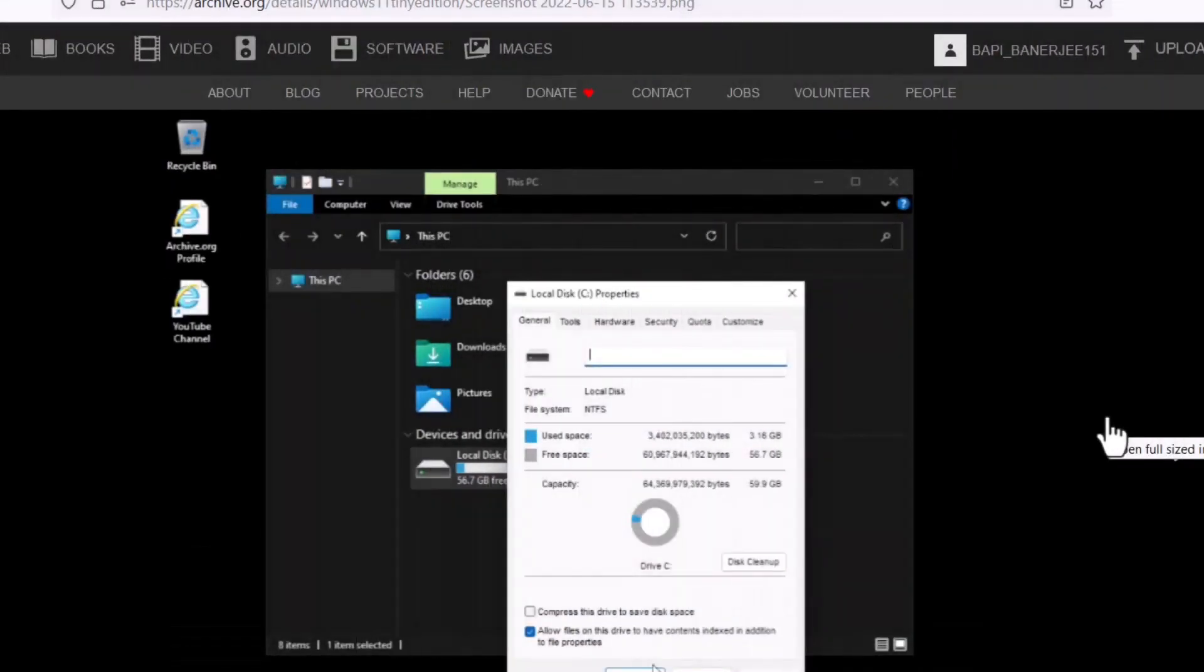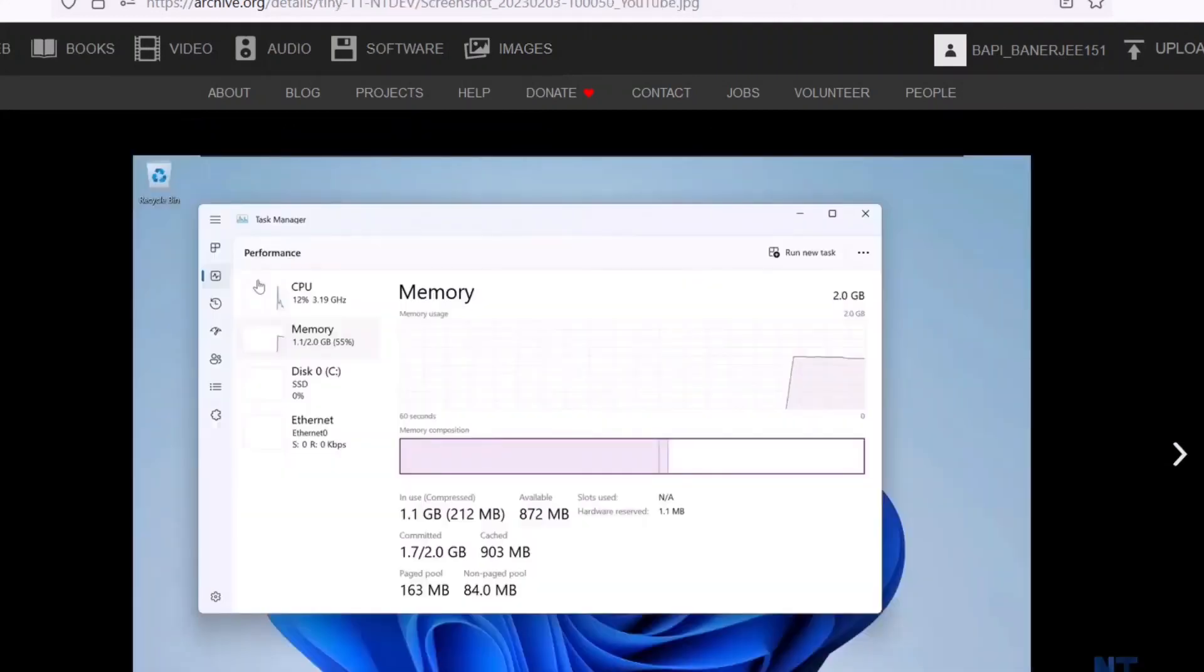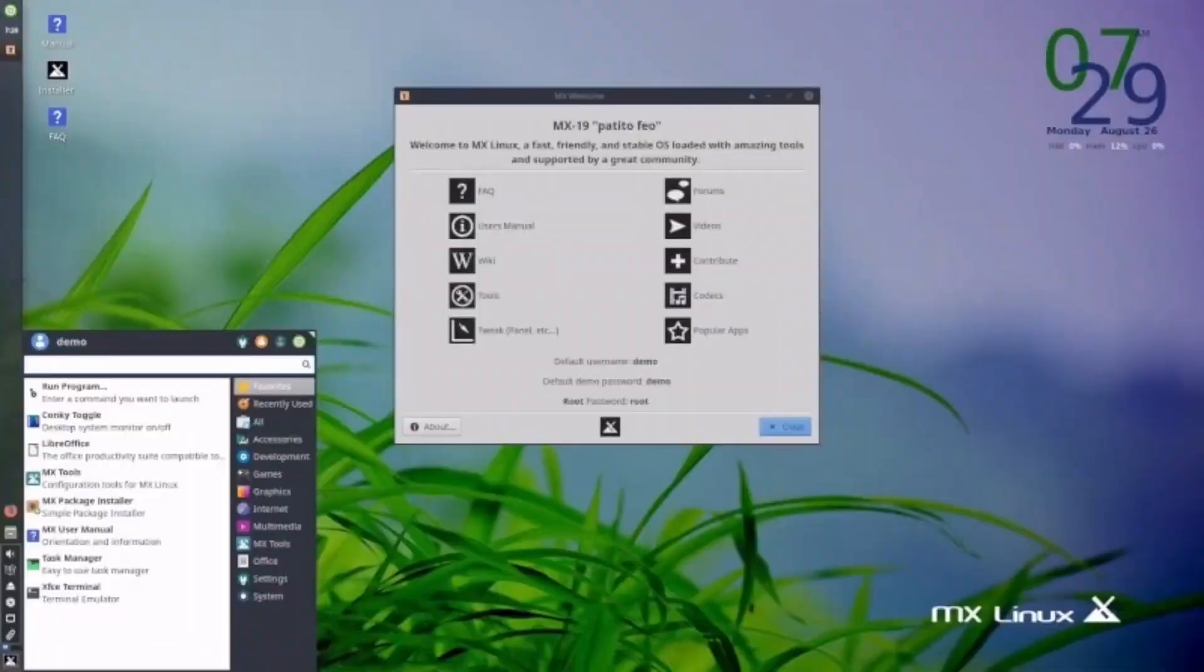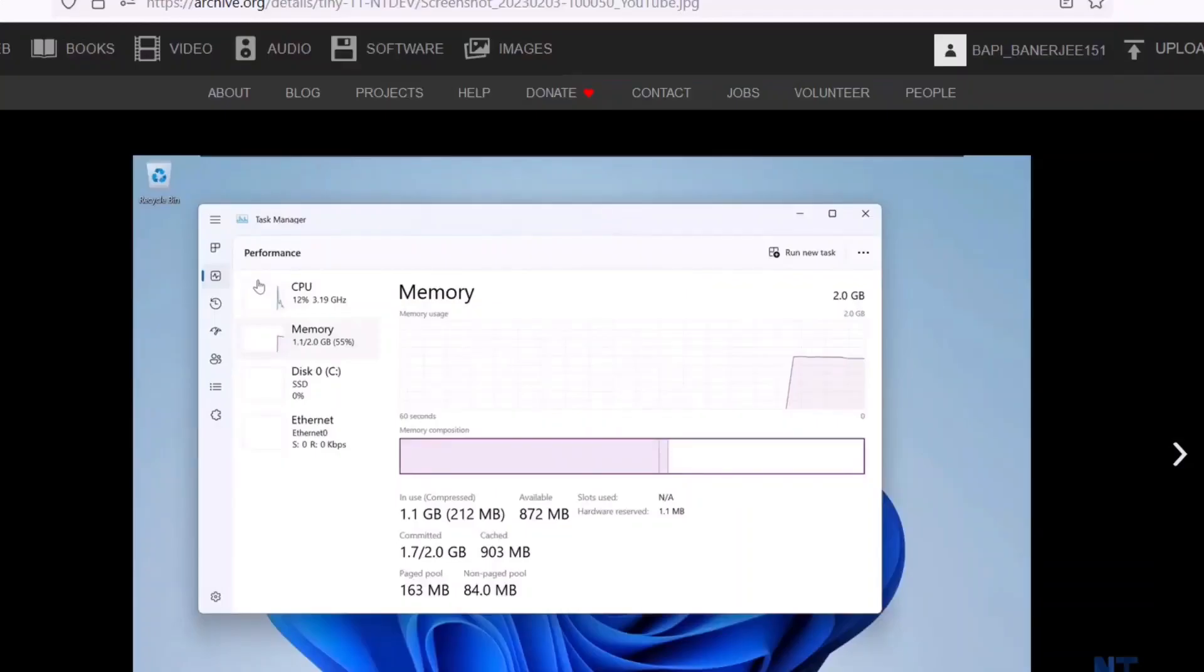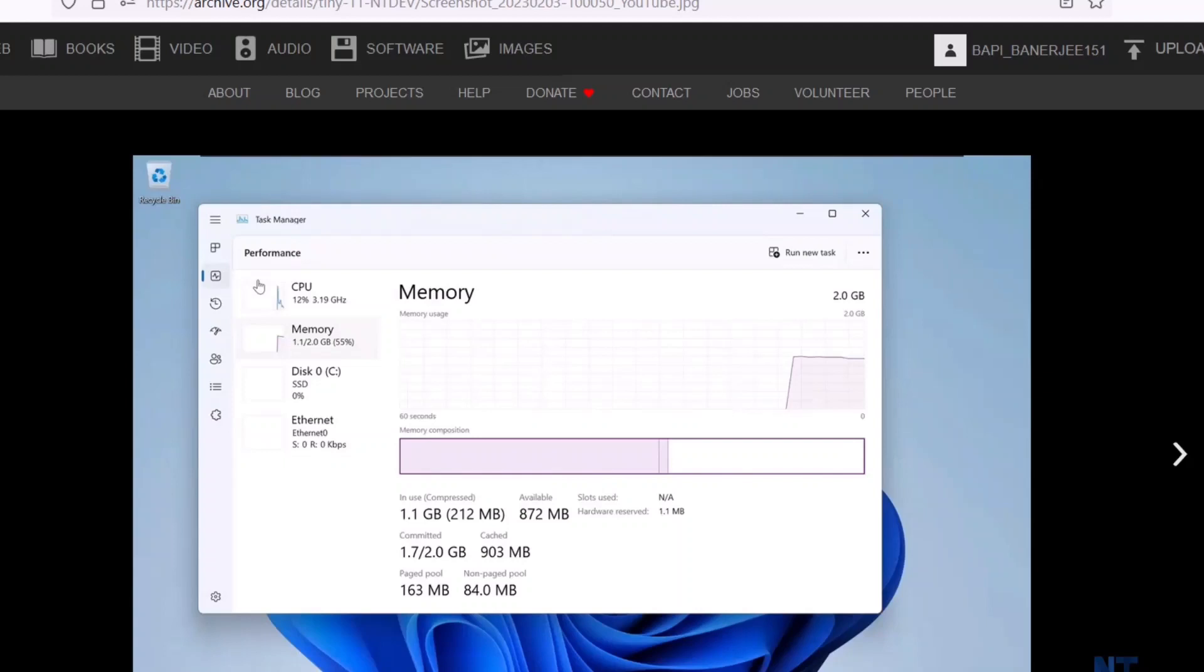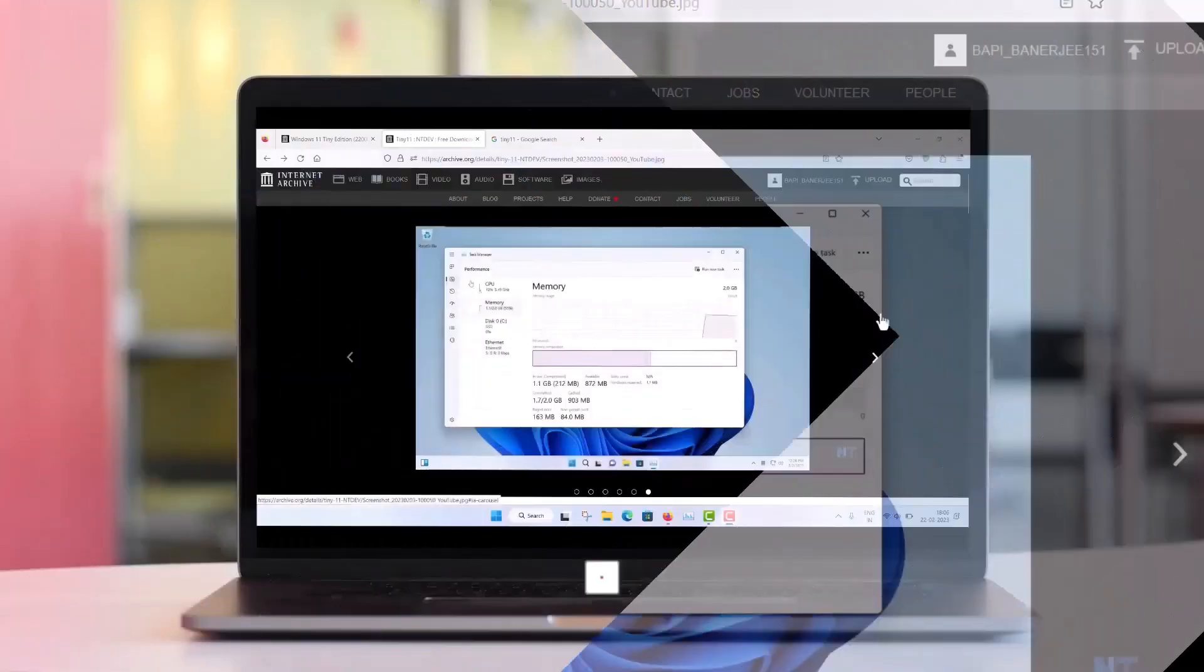But I think the better way to use the Linux systems in your older computers. Because any Linux system such as MX Linux or Linux Mint or Ubuntu Unity, all these are very lightweight Linux distribution and can easily run with the 2 GB of RAM and with any processor. So I will recommend to use the Linux system instead of this tiny 11. Because Linux systems are much more secure than this.